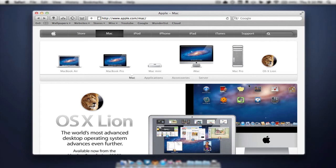Now the next feature we are going to be looking at is a feature called Reading List. Let's say we're on a page such as this one and we're just like, 'I want to look at this page later. I don't have time, I got to go to my baseball game.' Well, that's where Reading List comes in handy.